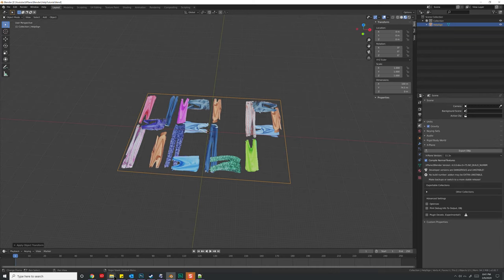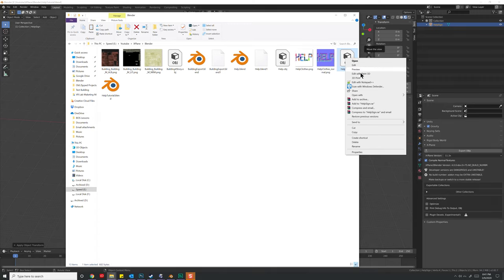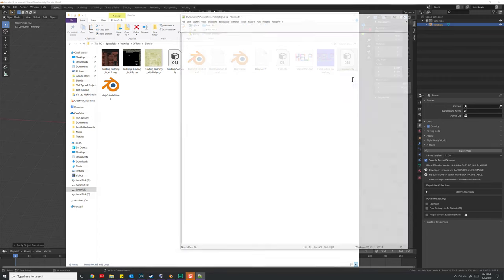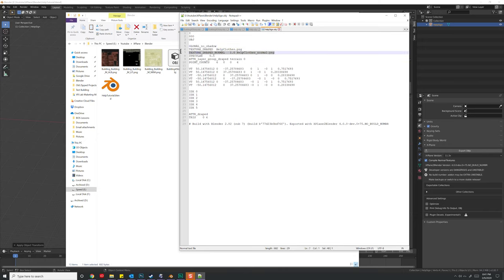Now, if we come back over to our directory, we'll see that we have a help sign dot OBJ file. Now, let's go ahead and right click on that, edit with notepad plus plus, and we can take a look inside. Notice we have no shadows. Here are two textures,